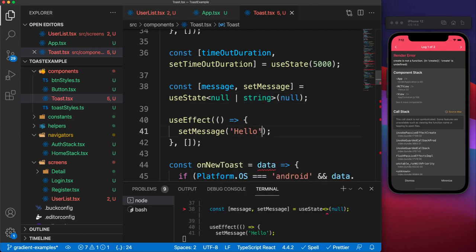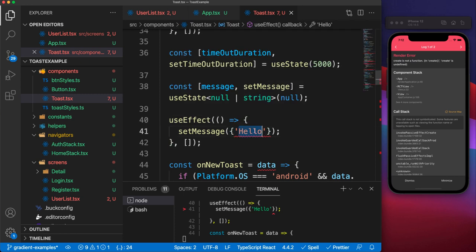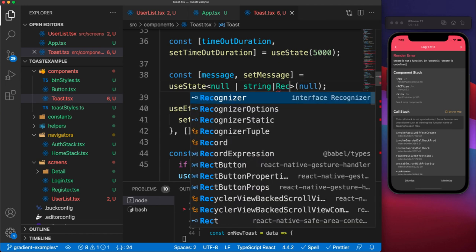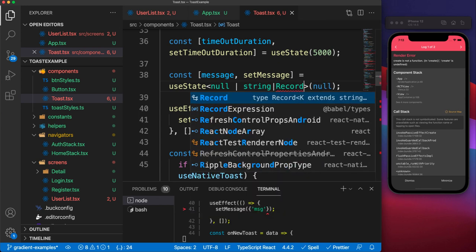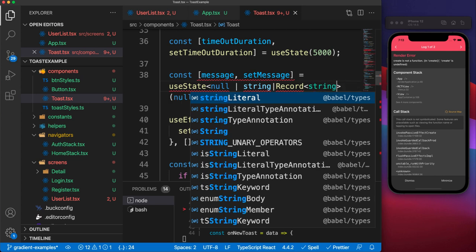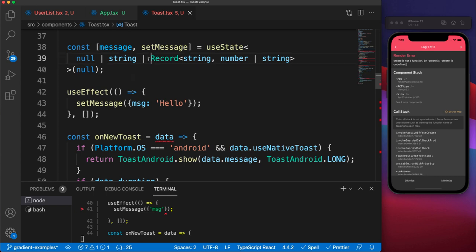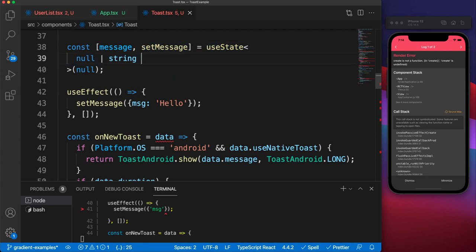If we try to set the state to an object, that won't be accepted either. If you want to use an object, the special type for it is a Record type. You use Record and then specify the types of your keys — which almost always is a string — then specify what your values are going to be. That ensures you can set it to an object in the future. In this case we don't want to allow objects at all, so we remove that and clean things up.